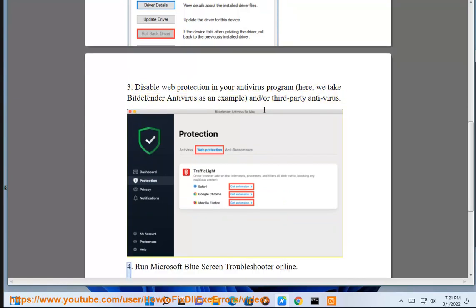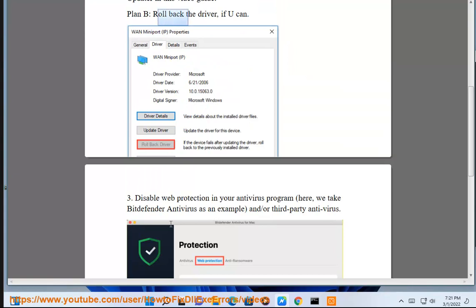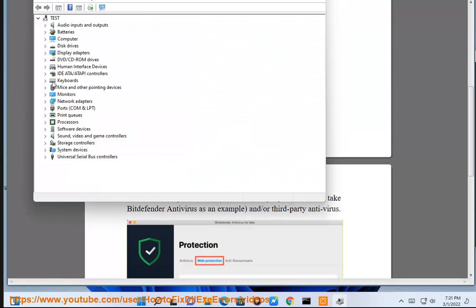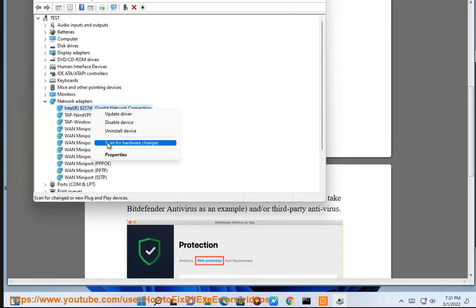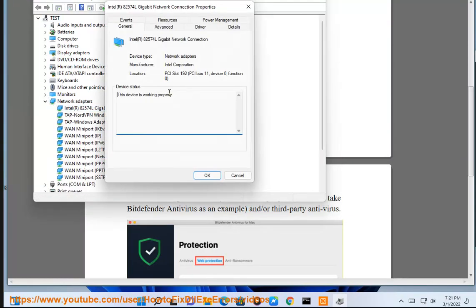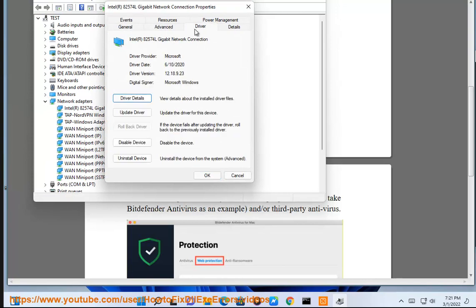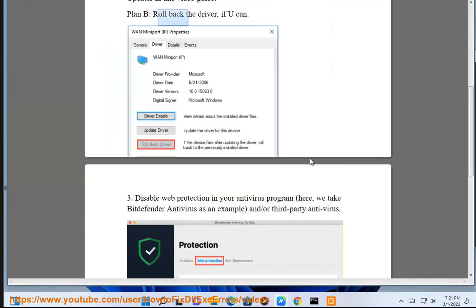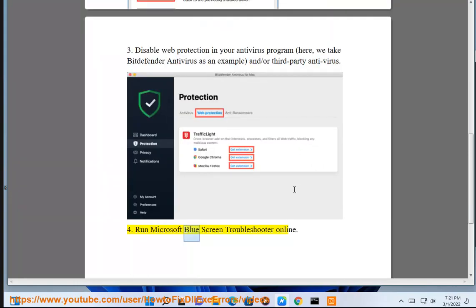Step 4: Run the Microsoft Blue Screen Troubleshooter online.